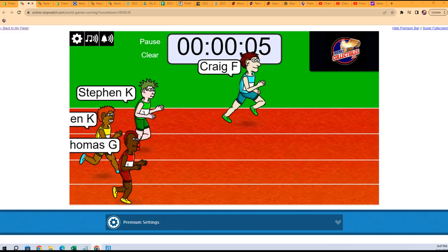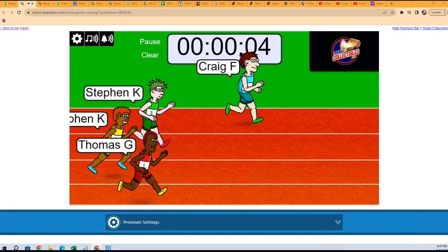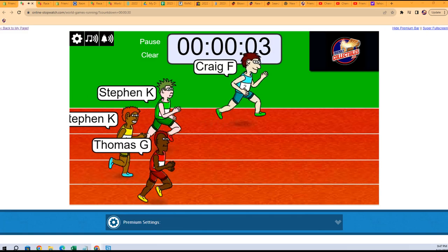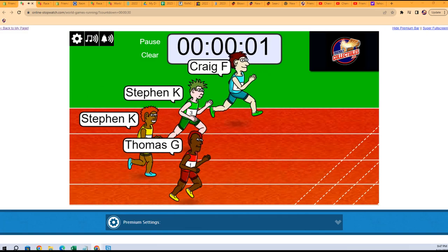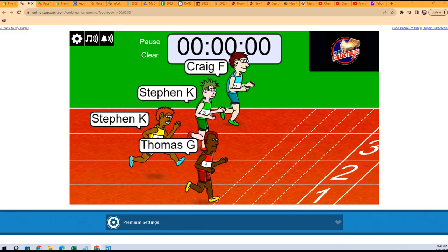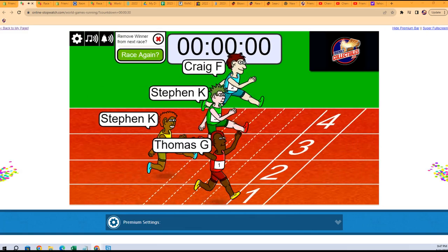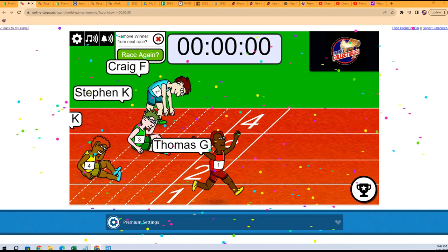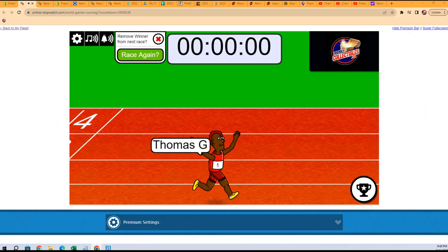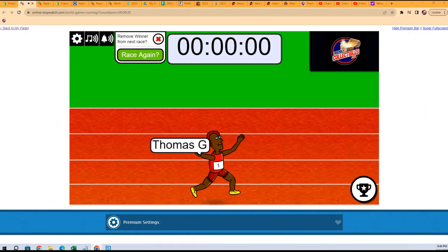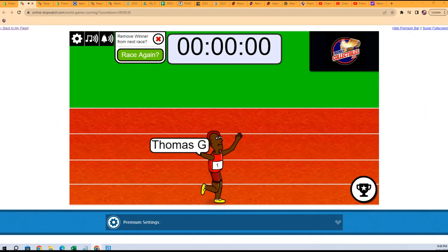Craig still got a lead with five seconds left. Can Craig hold off? Oh, Thomas G at the bottom is going to take this thing. Thomas G, congrats to you, you got two spots.